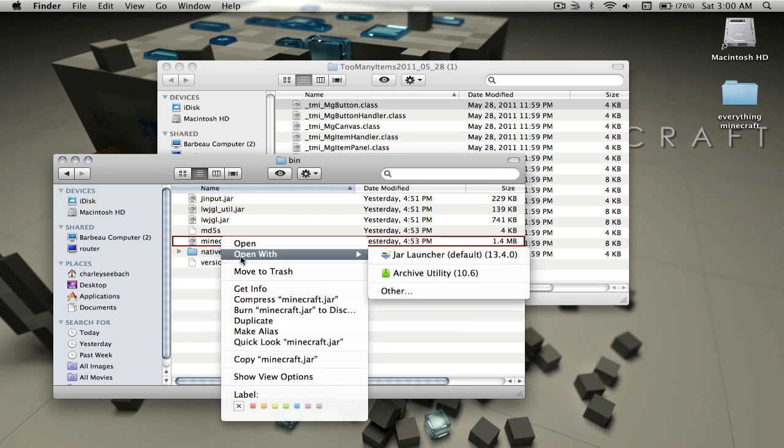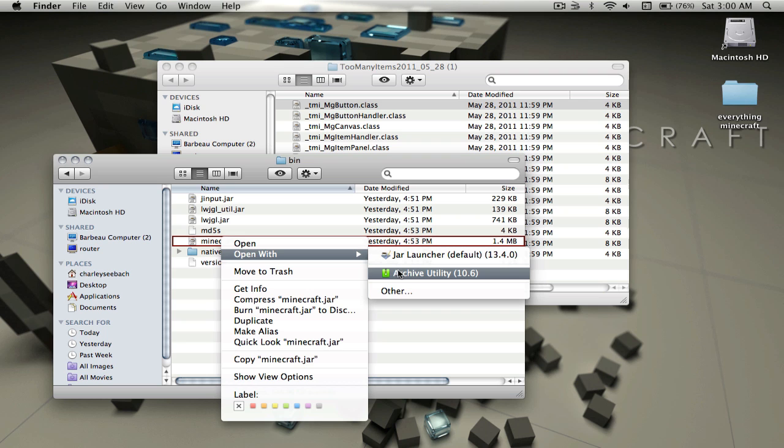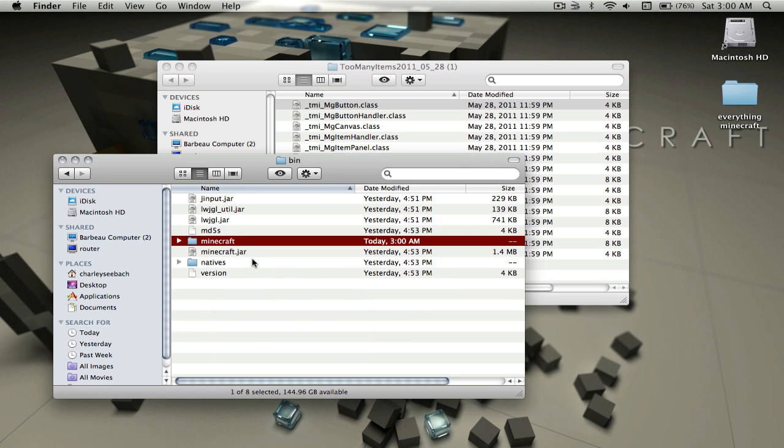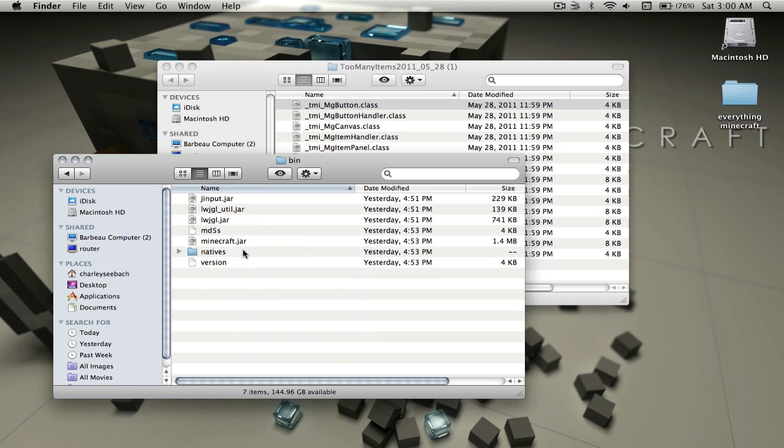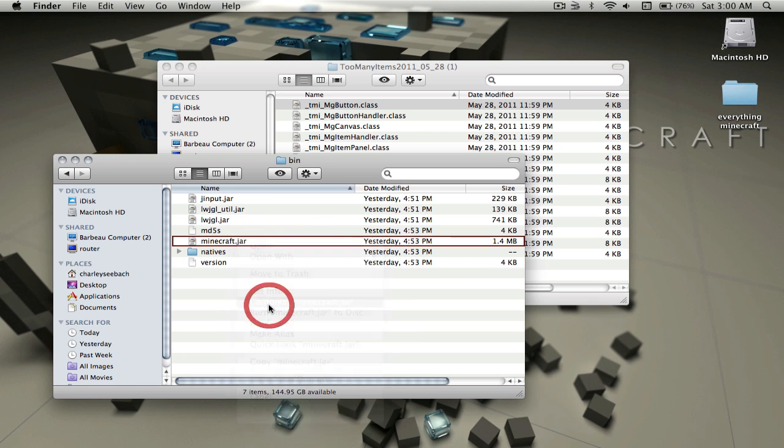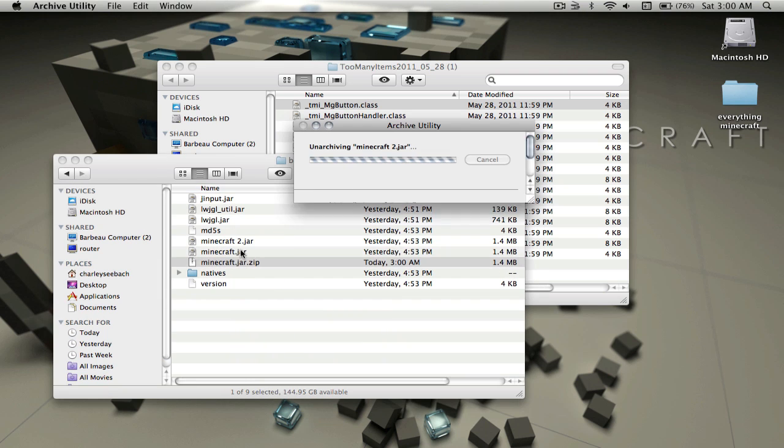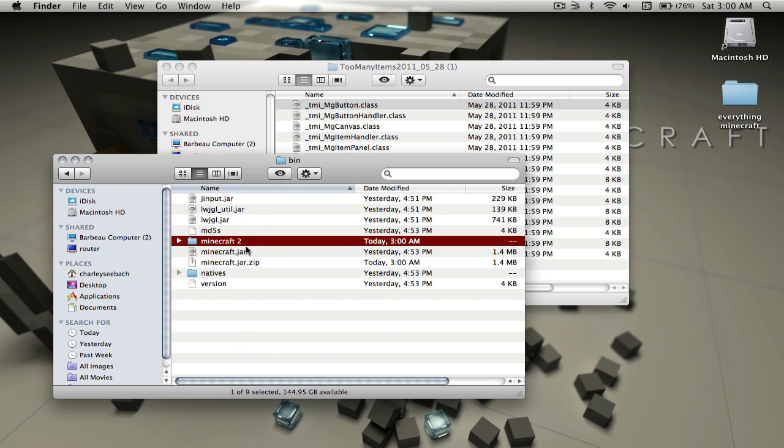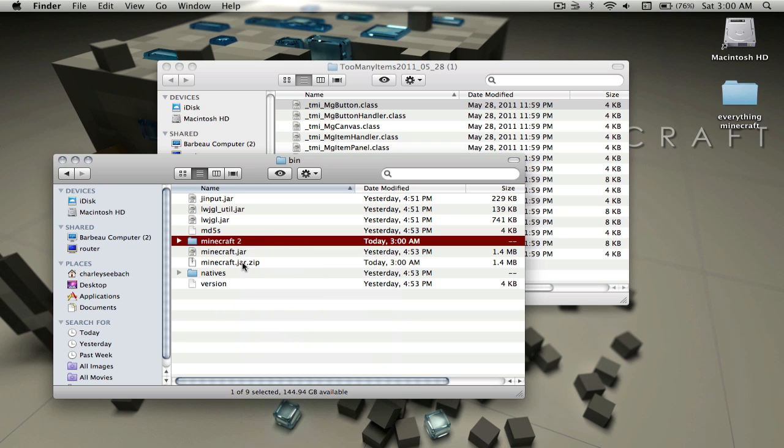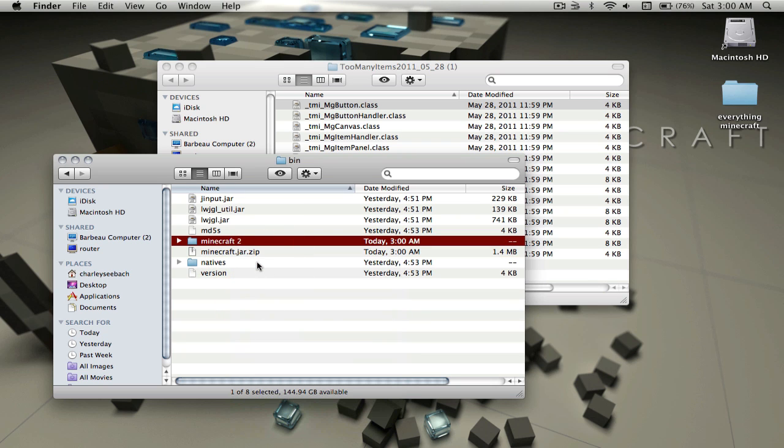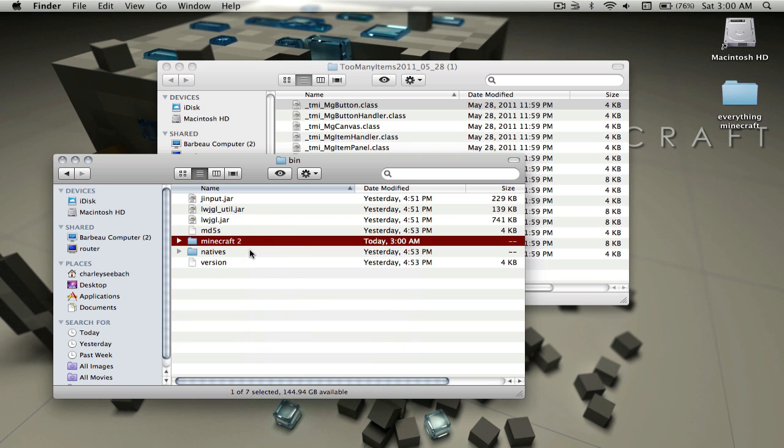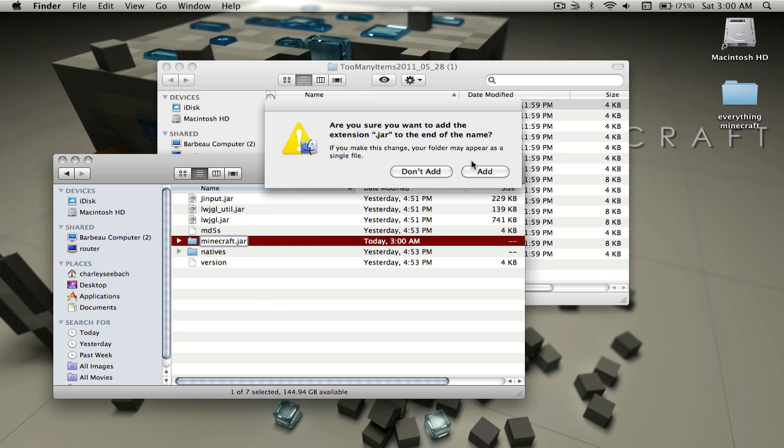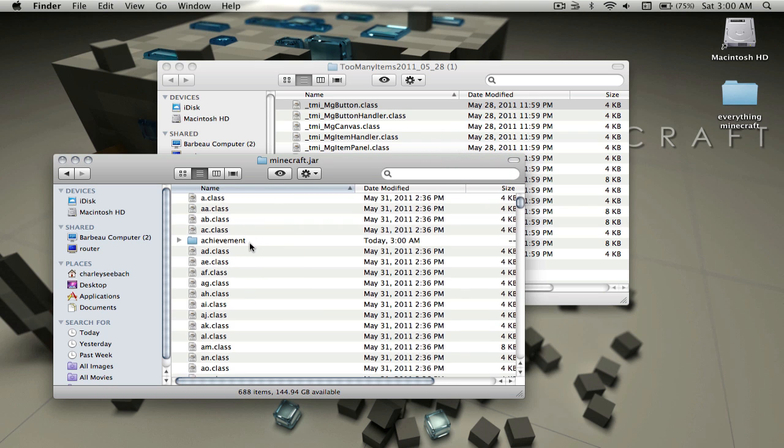This is how I open minecraft.jar to get it to a folder. Open it with the Archive Utility. But if your computer does not have Archive Utility, you want to compress minecraft.jar. Open this up, then you should get Minecraft 2. Delete both of those - the normal .jar - and then you're going to want to rename this minecraft.jar. This will act as your minecraft.jar which is a folder so you can mod it.